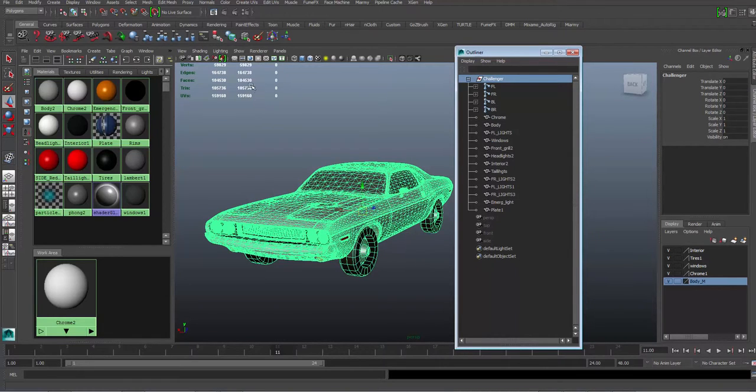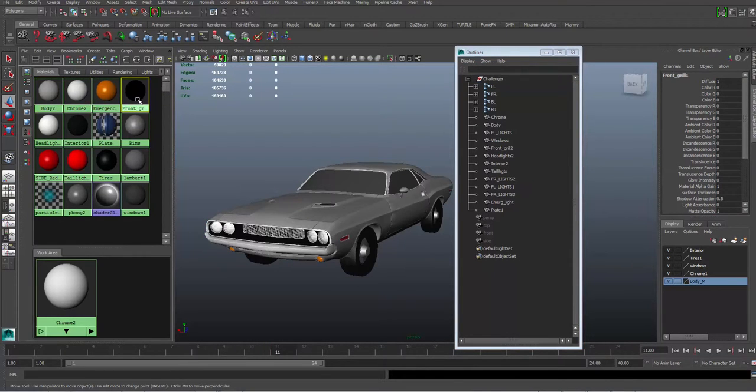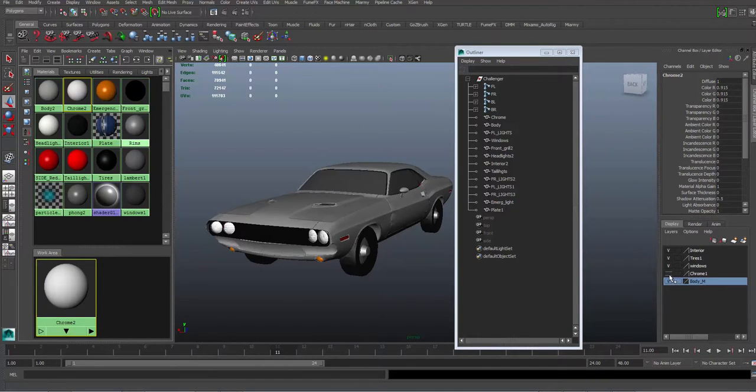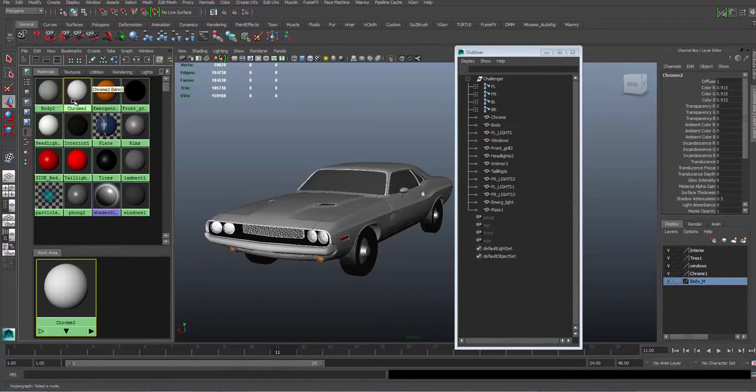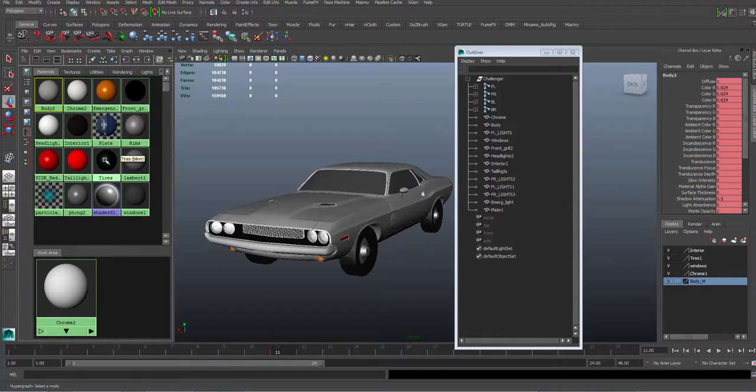Also, your mesh should be called exactly what they are. So if you have this for chrome and you want the chrome to be the material on the chrome, name it chrome. The material on the body, call the material body, and so forth and so on.